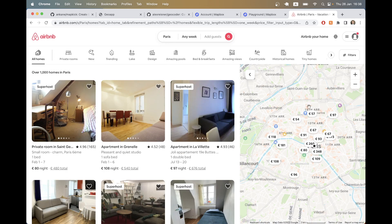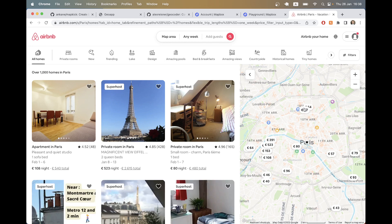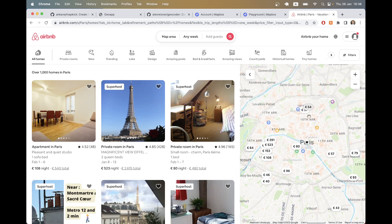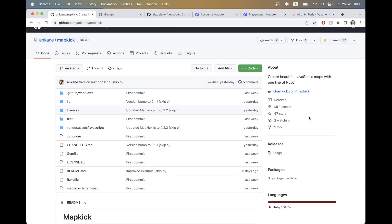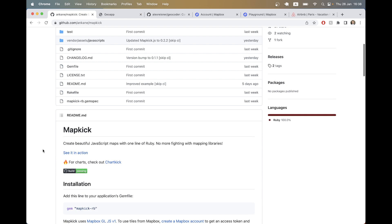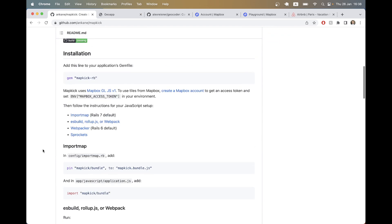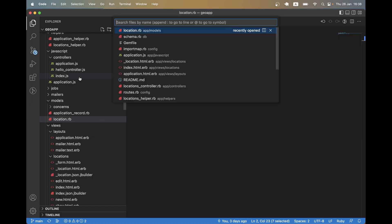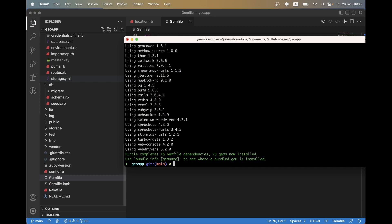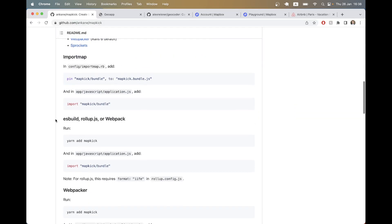Using map_kick we can create a map where we have lots of locations, click on one of them to see details, and so on. Our existing application already has geocoder installed with a few locations with latitude and longitude. We are going to use the gem map_kick to display these locations on a dynamic map. Let's start by installing map_kick — add the gem to the Gemfile and run bundle.